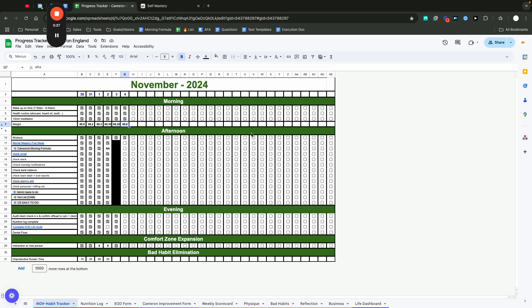But yeah, hopefully we can—no, we're going to get to sub 69 this week, 100%. We're going to get to the 68s.